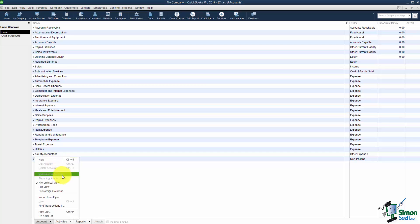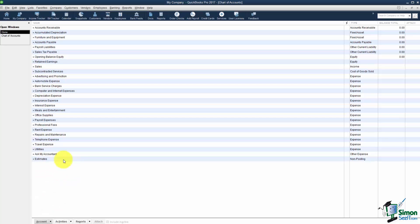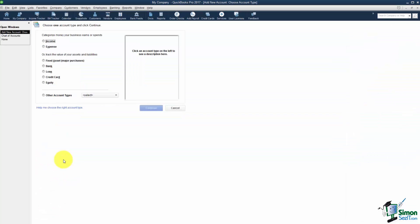Notice down at the bottom here it says Account and when you click the arrow there's your New Edit Delete. Let me point out this one that says Make Inactive. What that's there for is if you have some account that you don't use anymore, maybe it's an old checking account that you closed out, you can actually make it inactive and it will hide it from this list.